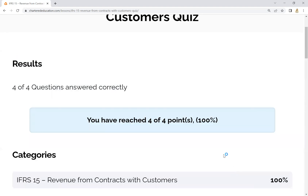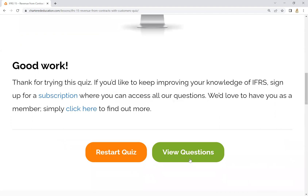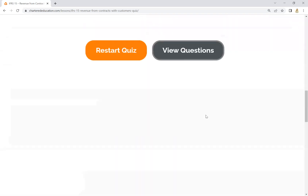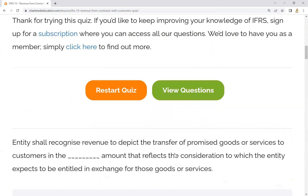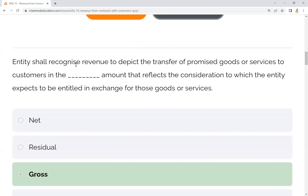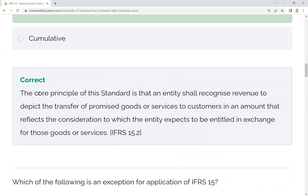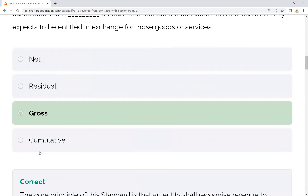Now we have seen the answers. The first question: the entity shall recognize revenue to depict the transfer of promised goods and services — that is correct. The core principle of the standard is that an entity shall recognize revenue in an amount that reflects the consideration to which the entity is expected to be entitled in exchange of goods and services. So the gross amount is the right answer.